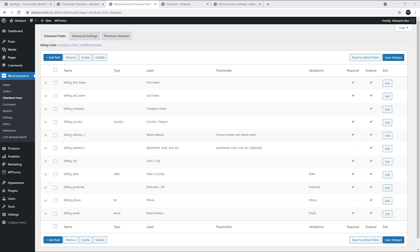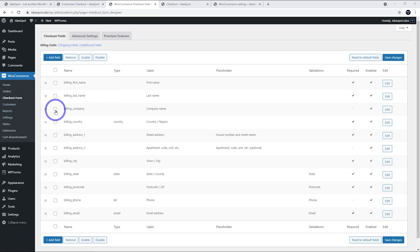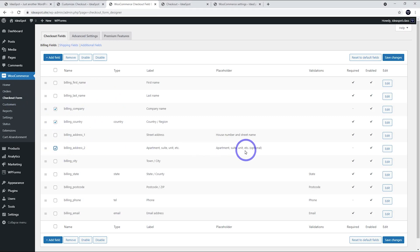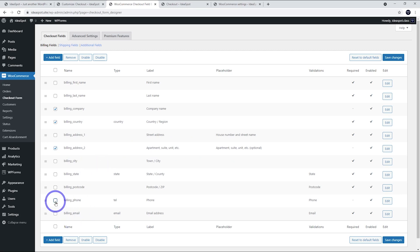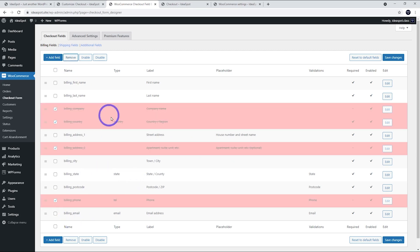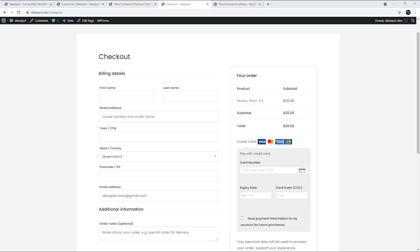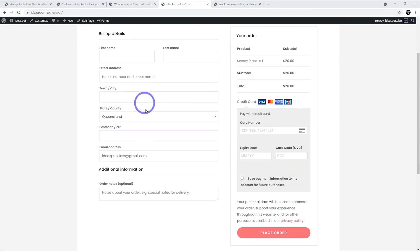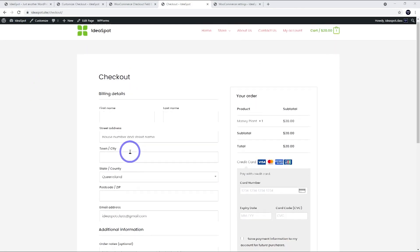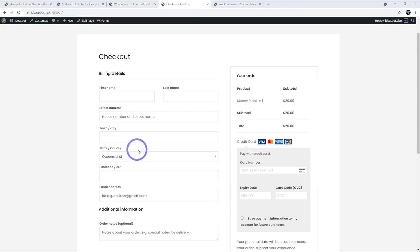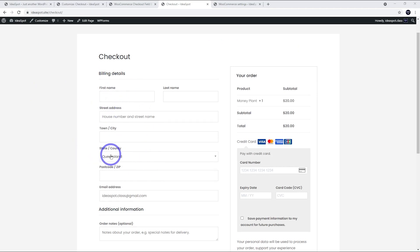So back in our plugin under WooCommerce checkout form, let's just remove a few things. So let's remove the company, the country, the second line of the billing address, so that's the billing address number two, and let's remove the phone number as well there. So let's go click remove. That'll highlight them and then we click save changes. So after hitting reload on our browser, this is what it looks like now. So we've simplified it down quite a lot already. We can see the country and the company is gone.